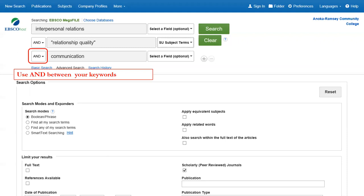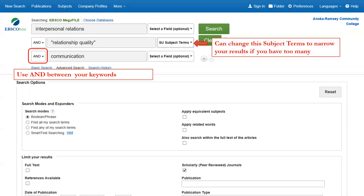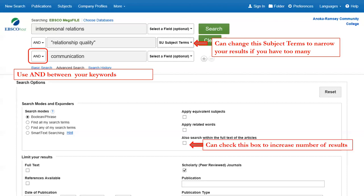If you get too many results, you could change from the default, which is Select a Field, to an actual subject term field — that will help narrow your results. If you're not getting enough results, you could check the box that says 'also search within full text of the article.' Rather than just searching subject terms, it will expand the search to look in the whole article and see if your term shows up there. It's another way to expand your results.